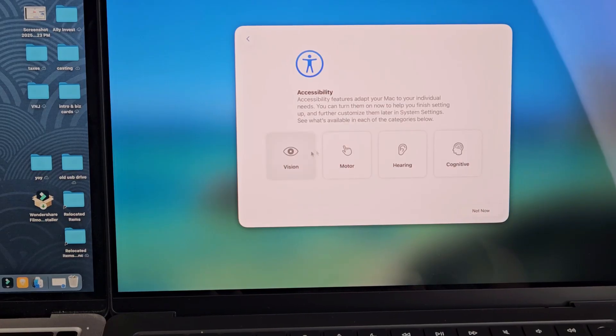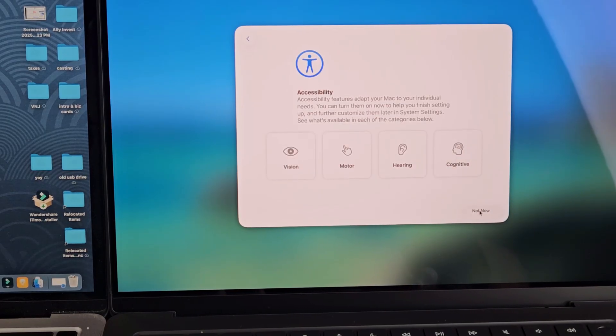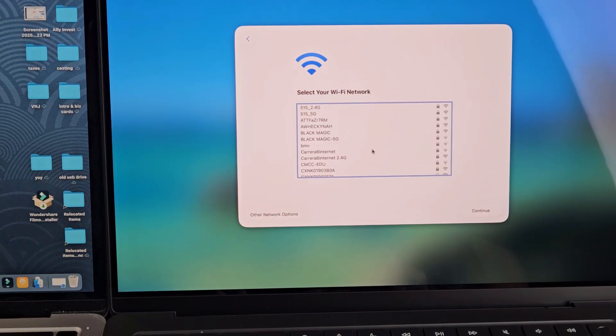Here's accessibility. You can go ahead and read through these if you need any of these. For me I don't need it. I'll just click on not now. I can always set up later in settings if I wish.